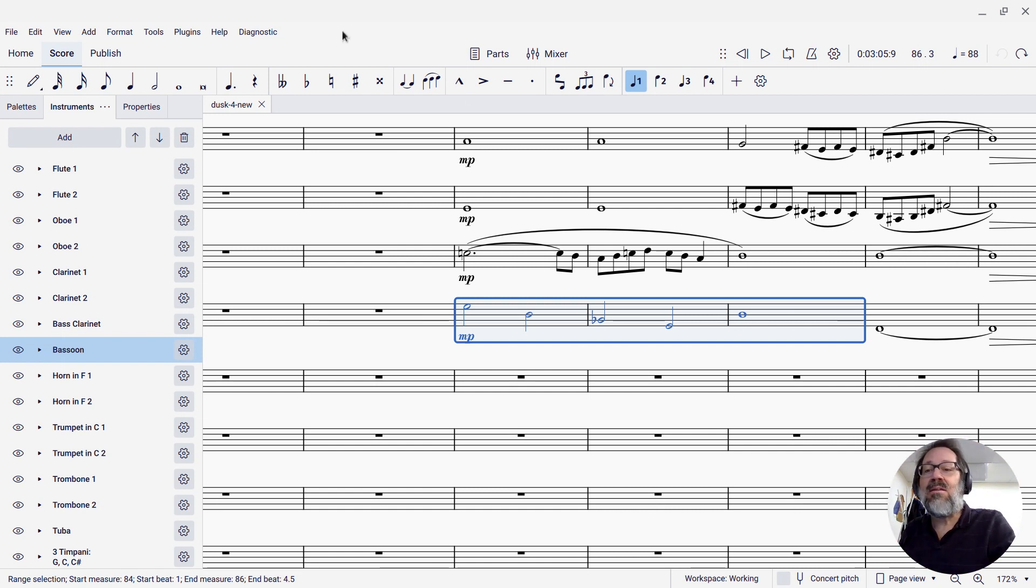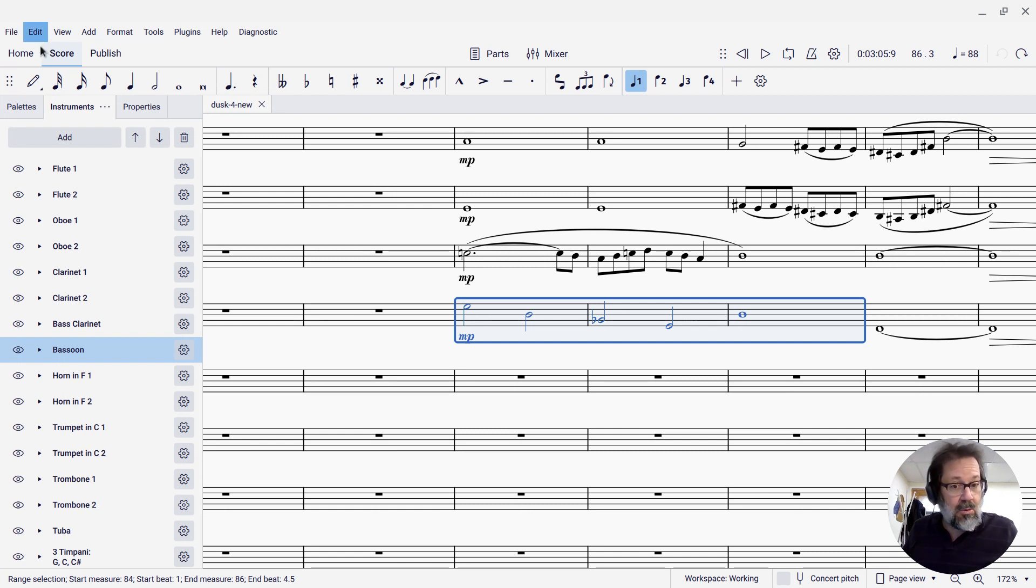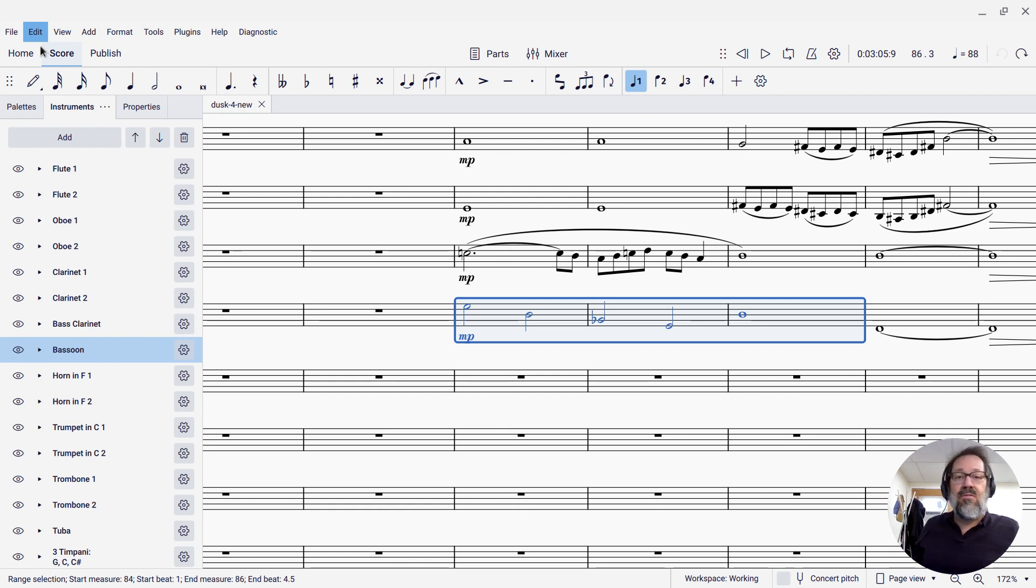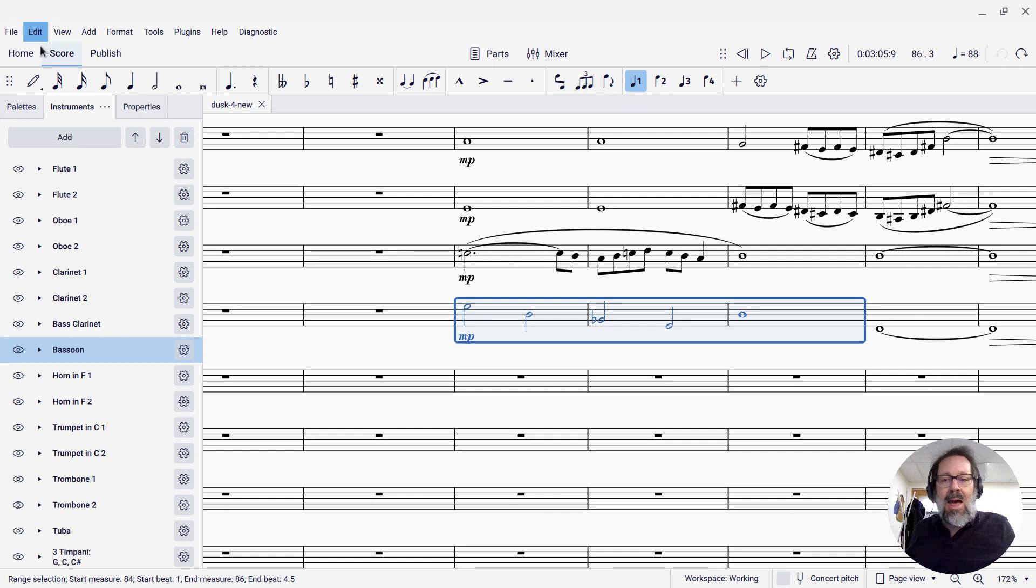So the command that does that, it's here in the edit command, in the edit menu, and you'll see swap with clipboard. And there's a keyboard shortcut defined for it, Ctrl-Shift-X, or Command-Shift-X on a Mac.